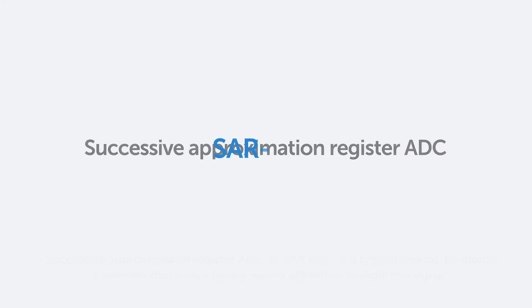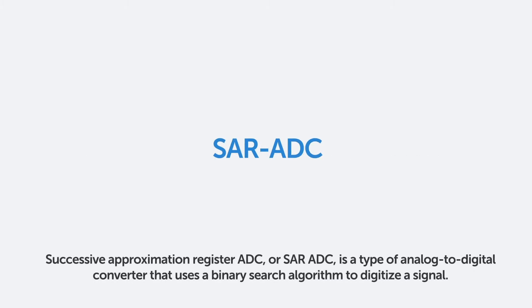Successive Approximation Register ADC, or SAR ADC, is a type of analog-to-digital converter that uses a binary search algorithm to digitize a signal.